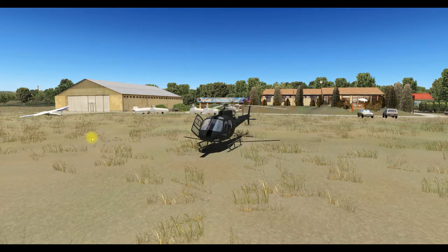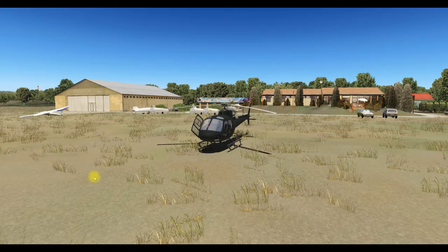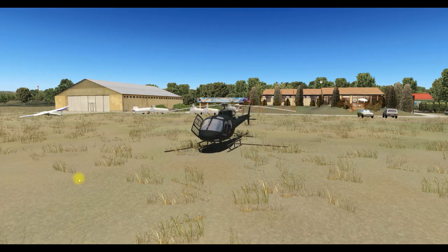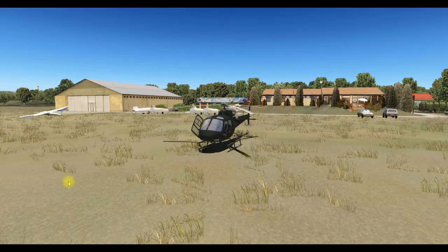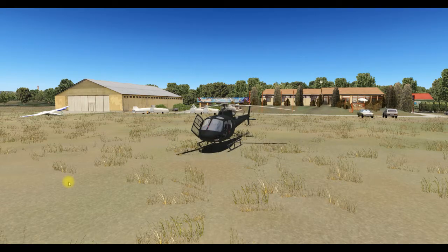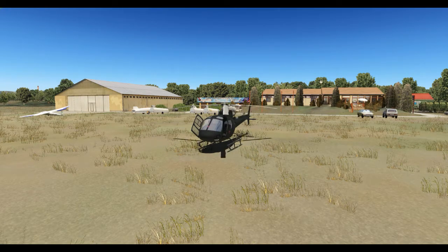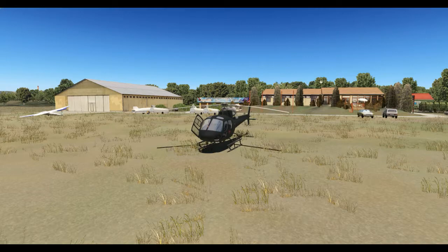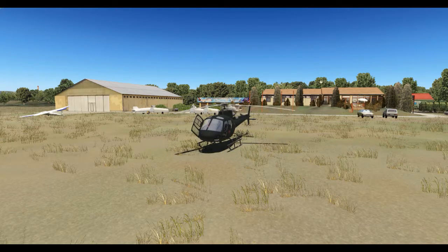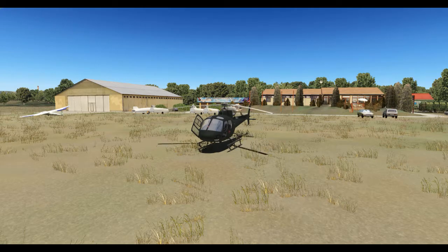Hello guys, welcome back to the channel. This is going to be a second attempt at the retreating blade stall demo — the first one had some audio issues and I think I've worked that out, so hopefully this one will turn out better. We're going to do a brief description on the ground and then a demonstration in the air. All the legal caveats: this is not a flight lesson, not a guide for using a real aircraft — this is for information purposes only.